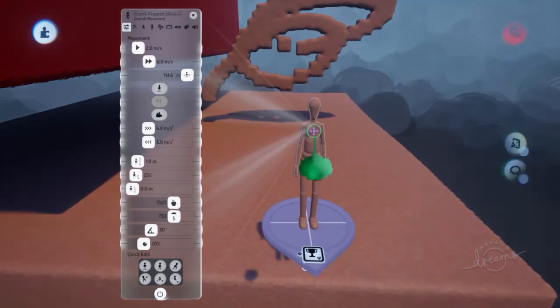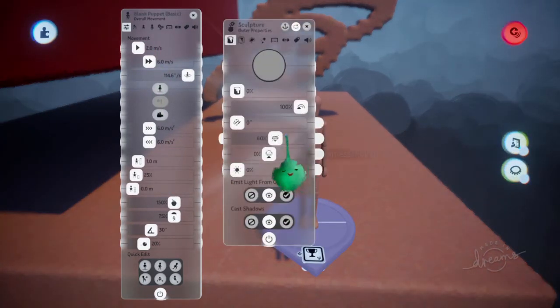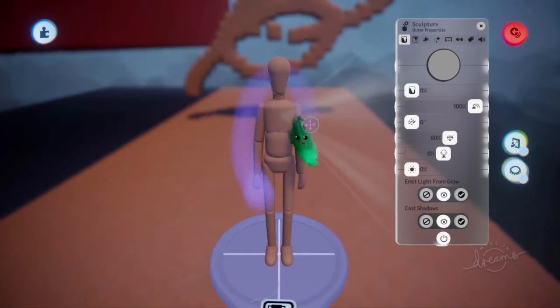If I scoped in and tweaked that part again, I'm now editing the contents of that group, and I'm getting the sculptor's properties here.